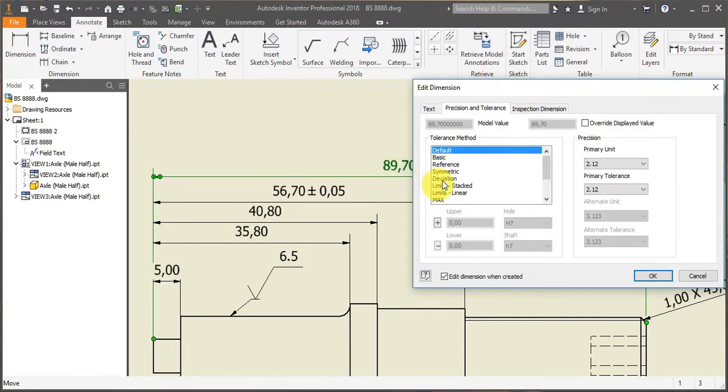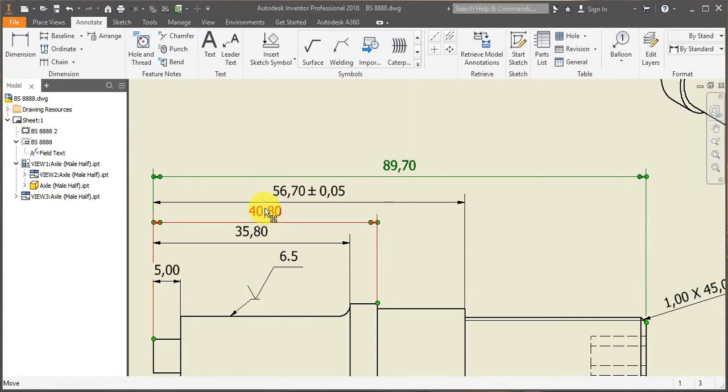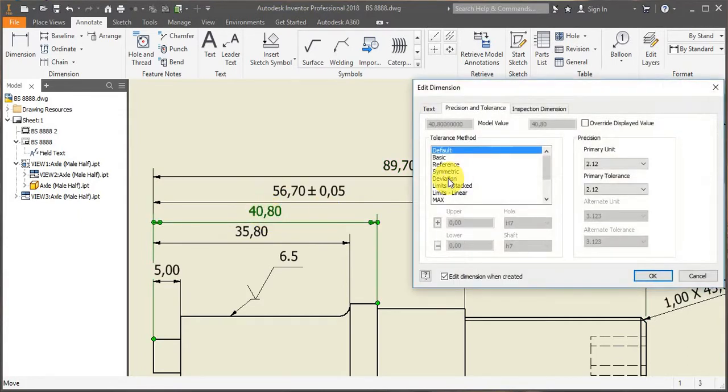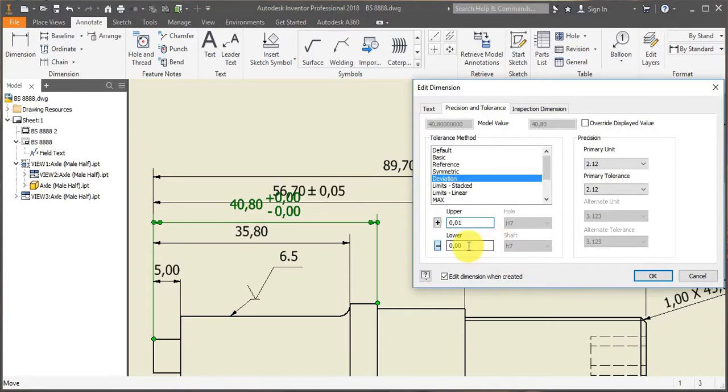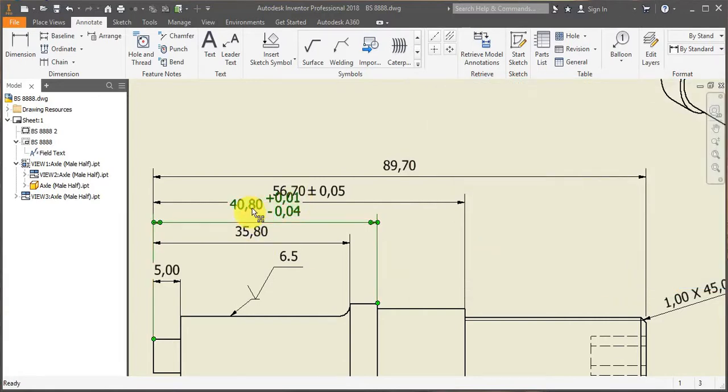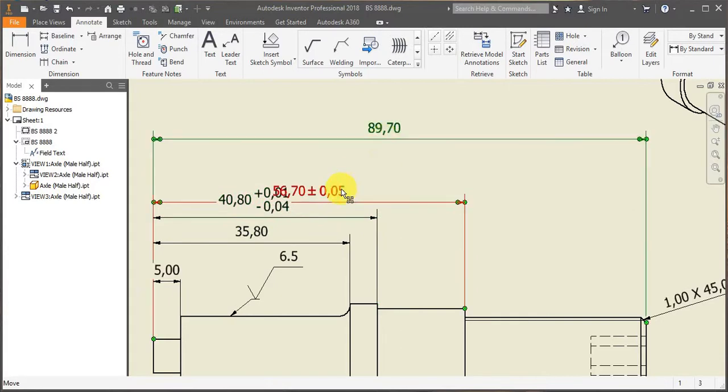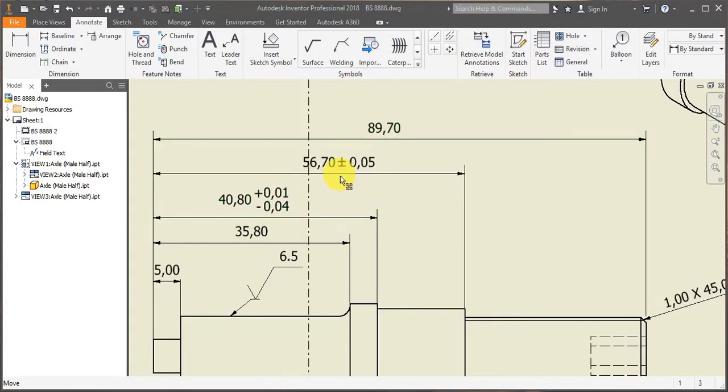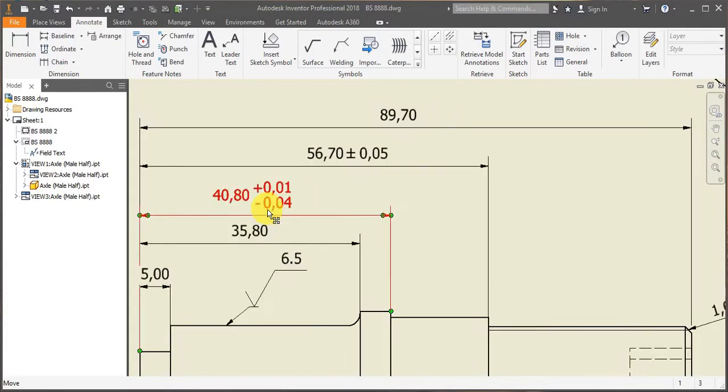Then you could also use deviation. So let's say if I can only deviate 0.01 of a mil positively, but 0.04 in the other direction. That's how you add them.